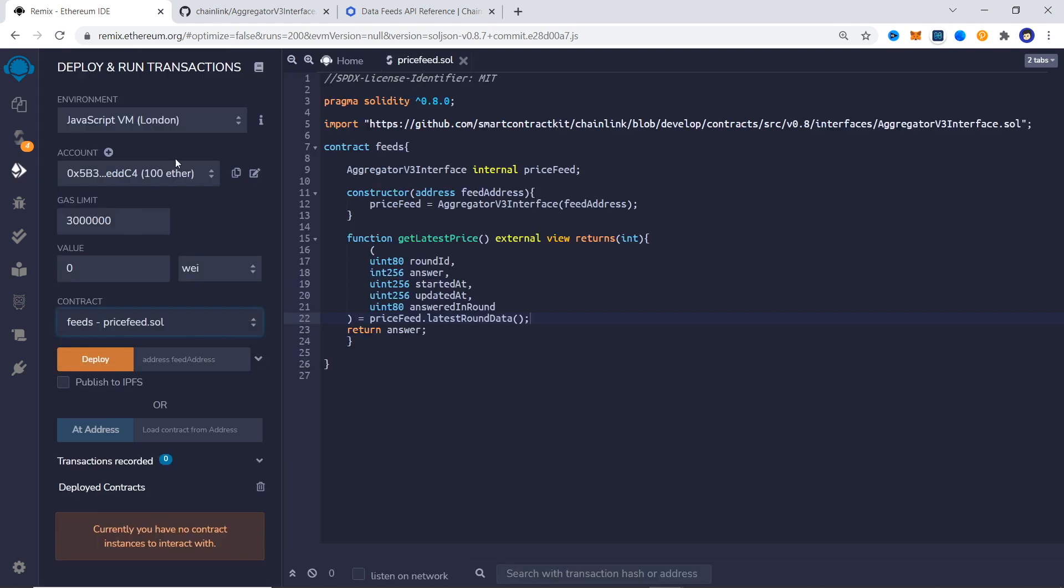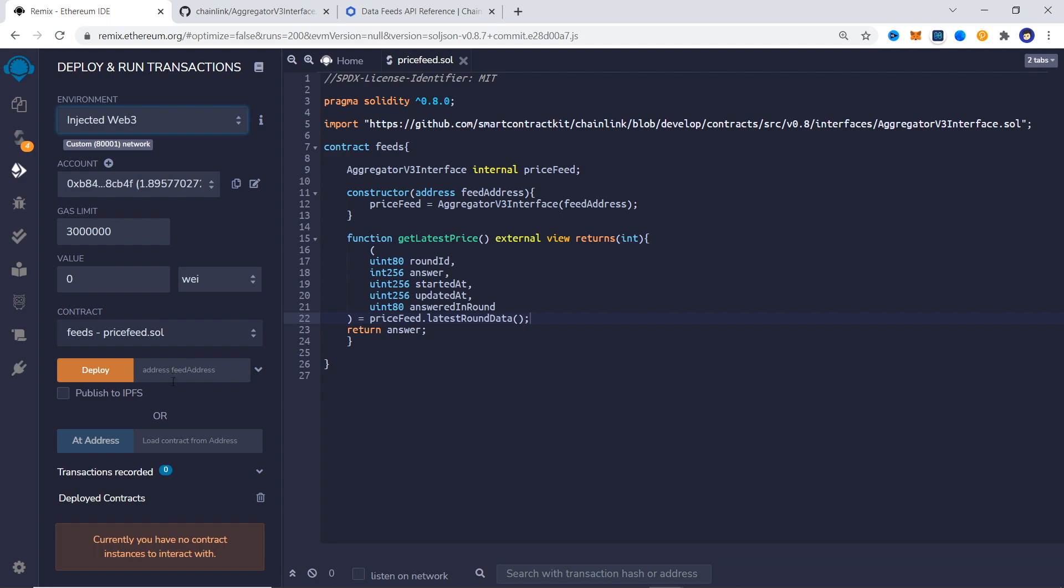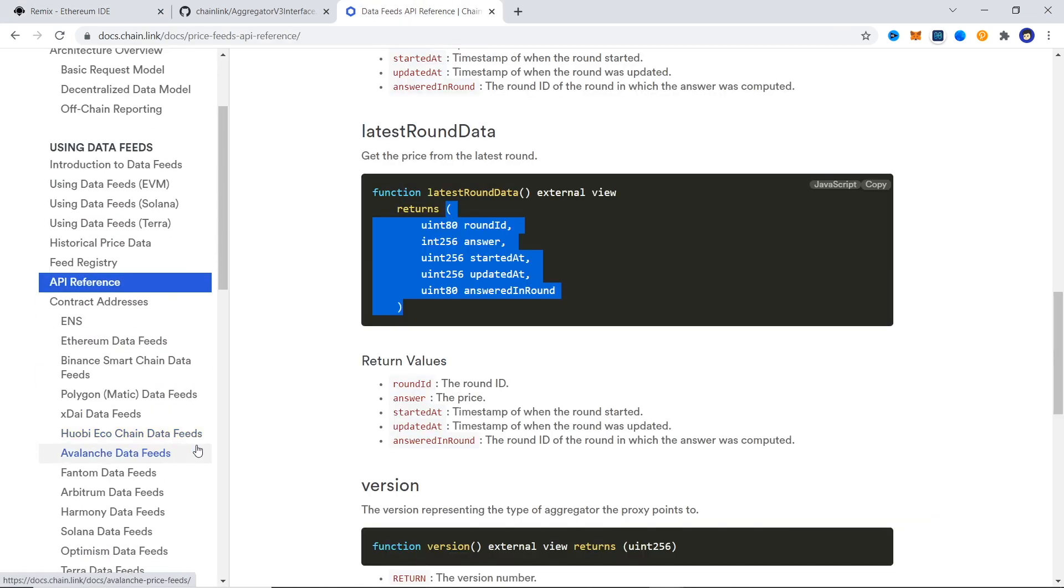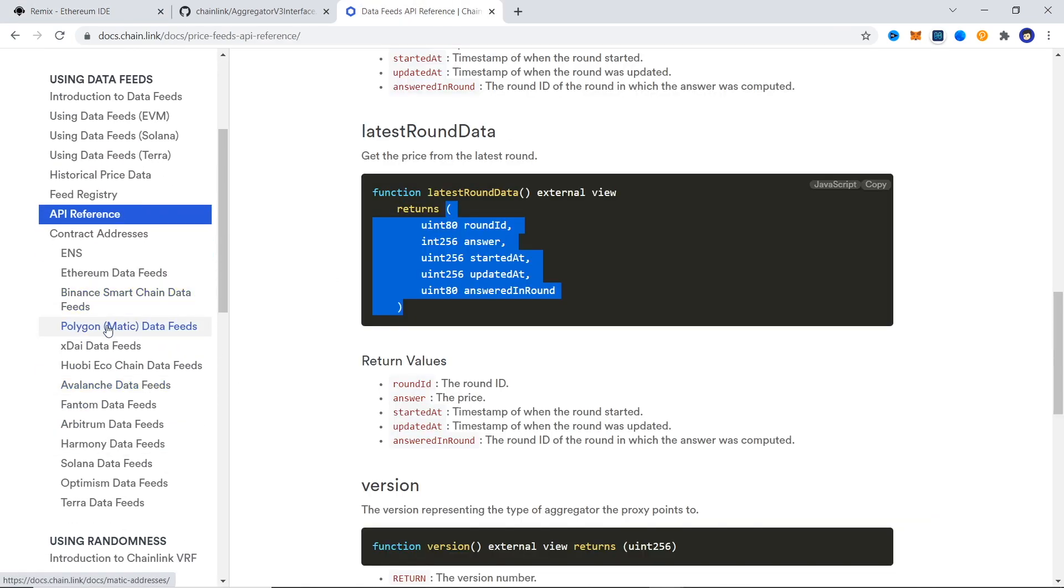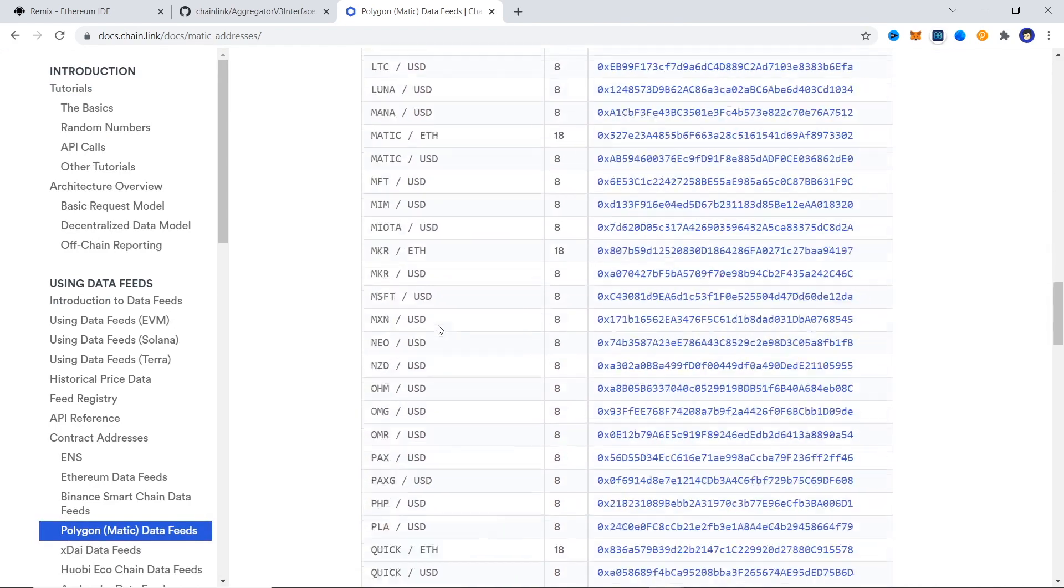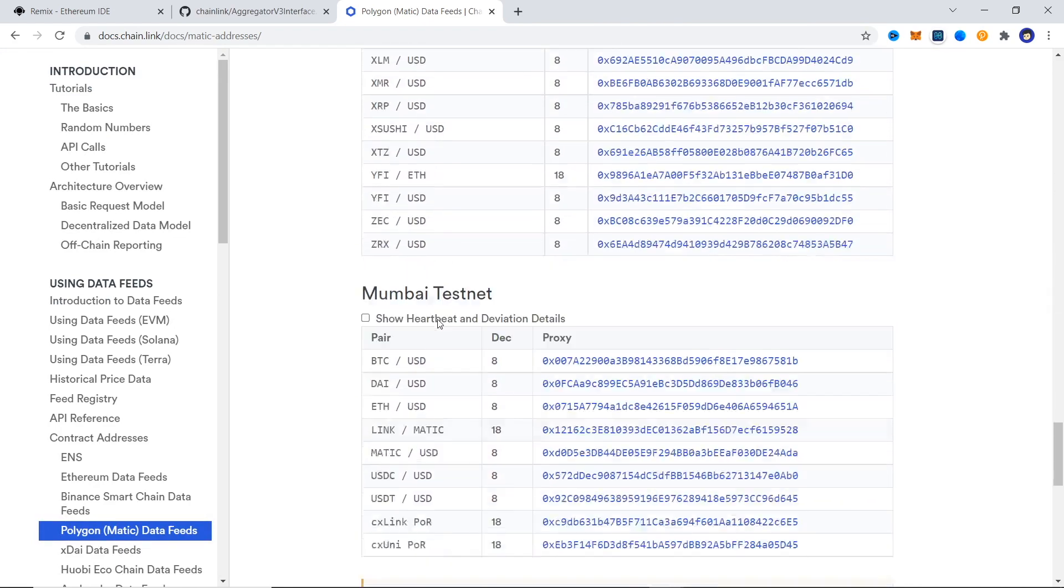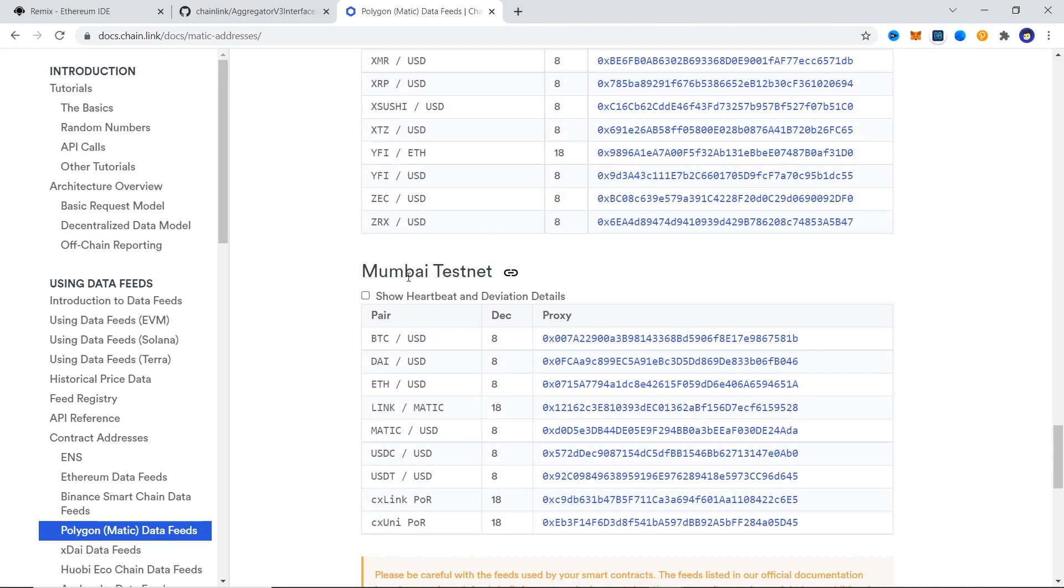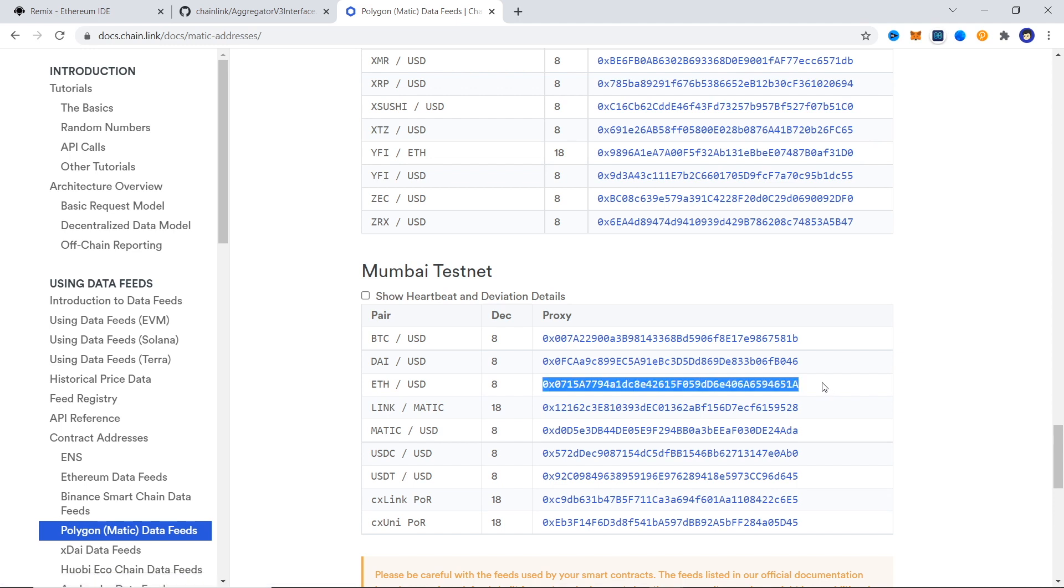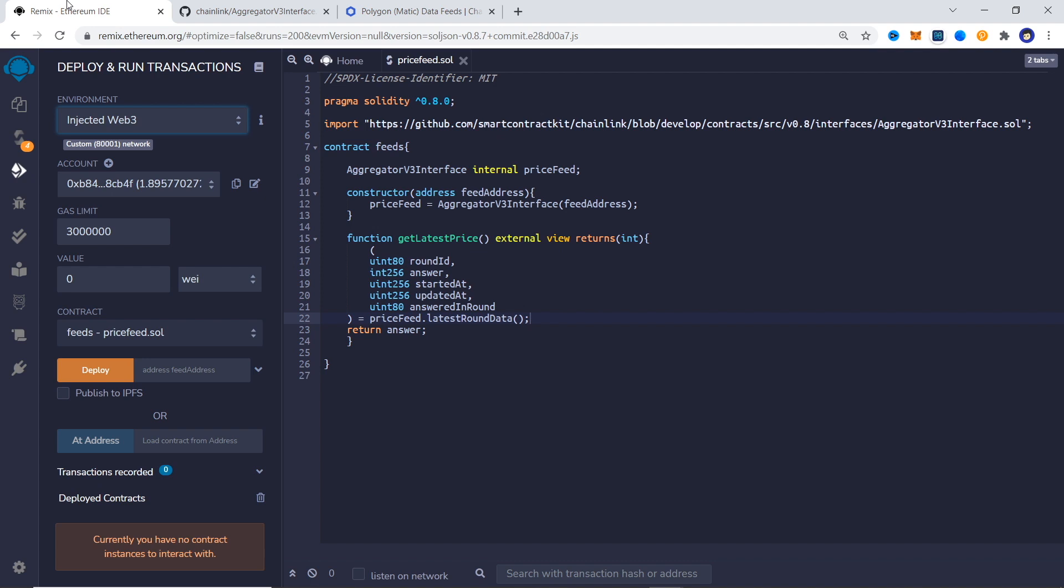Let's deploy it on Mumbai testnet and test it out. While deploying in the constructor we need to put in data feed address. We can get that from the docs. Let's try out ETH in USD address. Here we get 8 decimal places as you can see in the docs. Let's deploy and try it out.